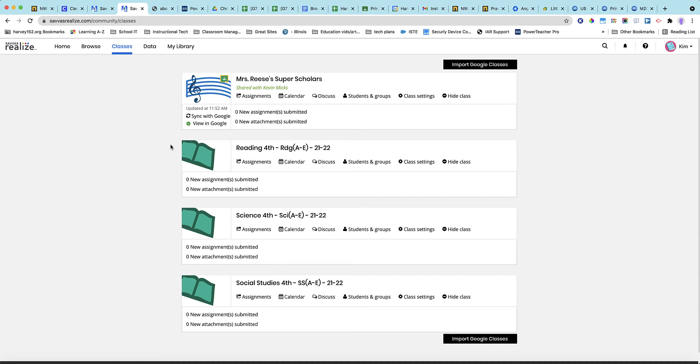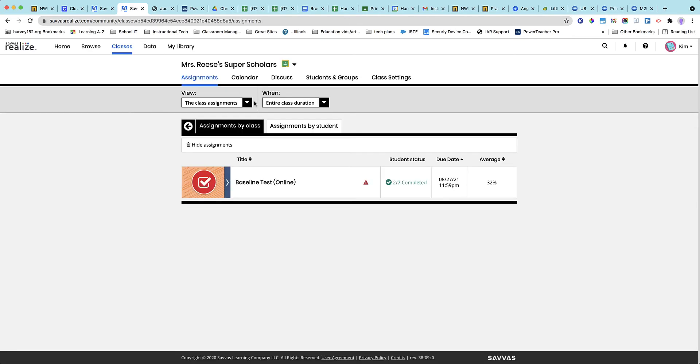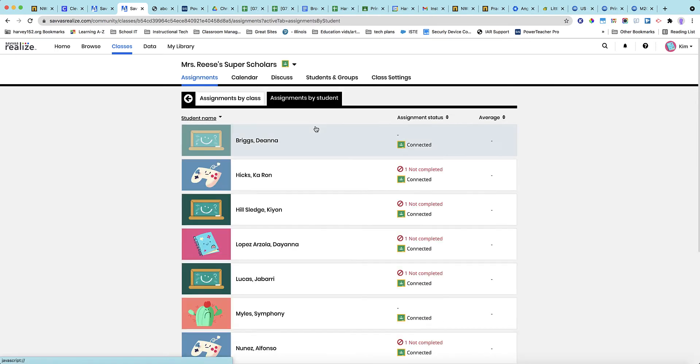All right, so I see what you are saying with only seeing six students on the assignment. What I believe happened, I'm going to go into your class here. I'm in Savas Realize, and I can see two out of seven completed it, and it was six.